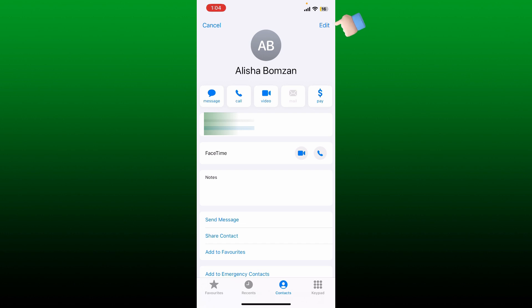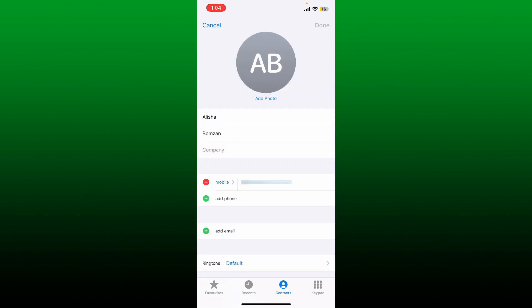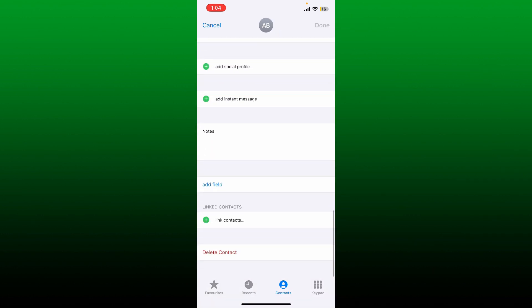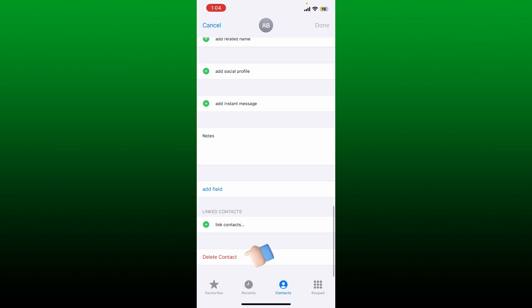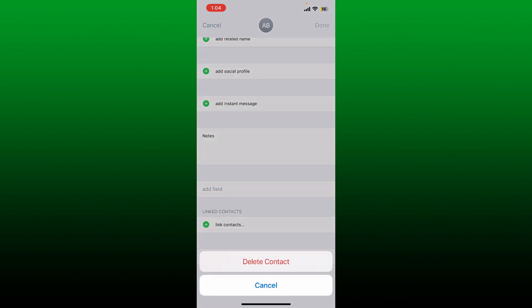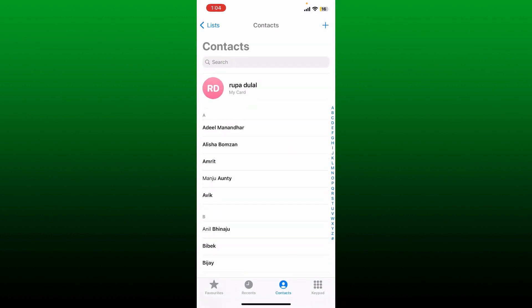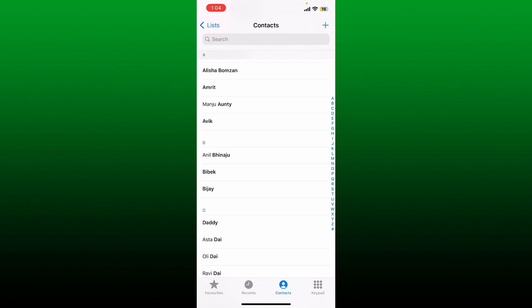Now scroll down and tap on Delete Contact. Tap Delete Contact again, and that way you should be able to get rid of your contacts that have been duplicated on iPhone. Those were some fixes you can try to fix duplicate contacts on iPhone.